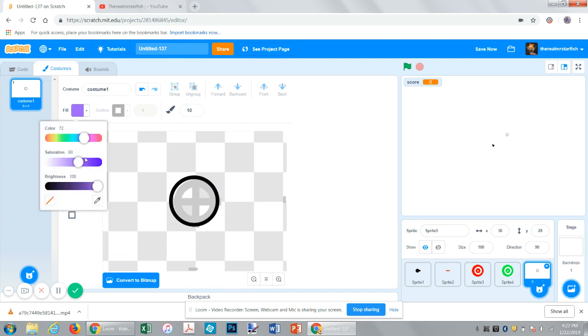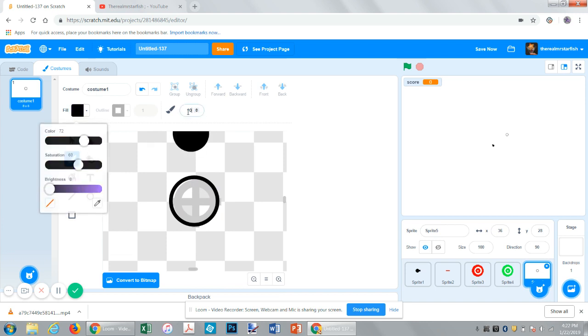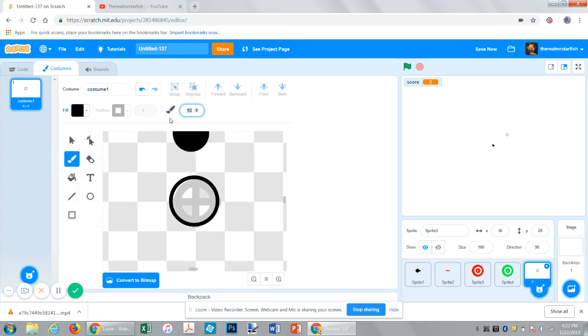So, for fill, we also want it to be black. And size, we also want it to be 1. Maybe just make like little notches or something.